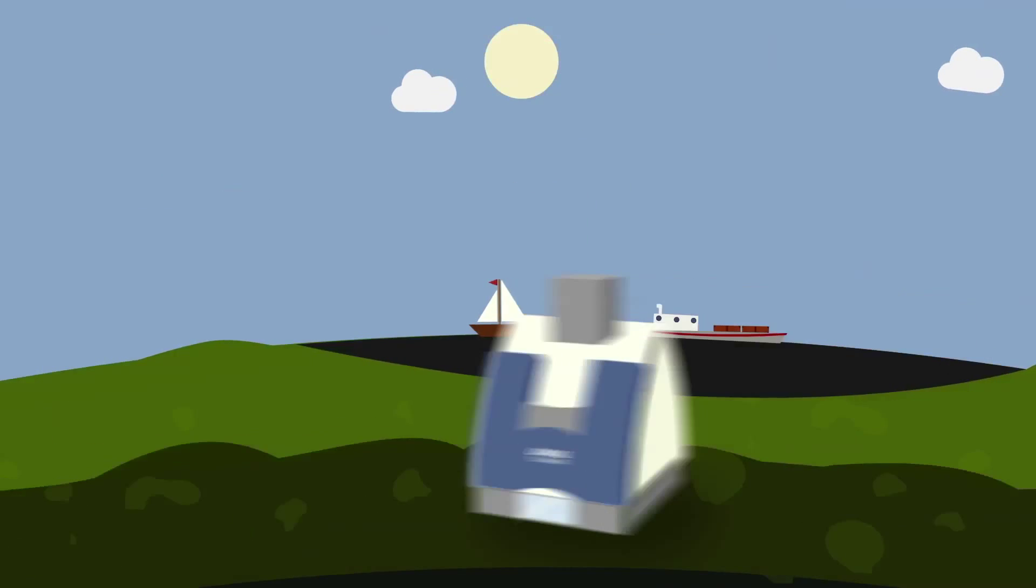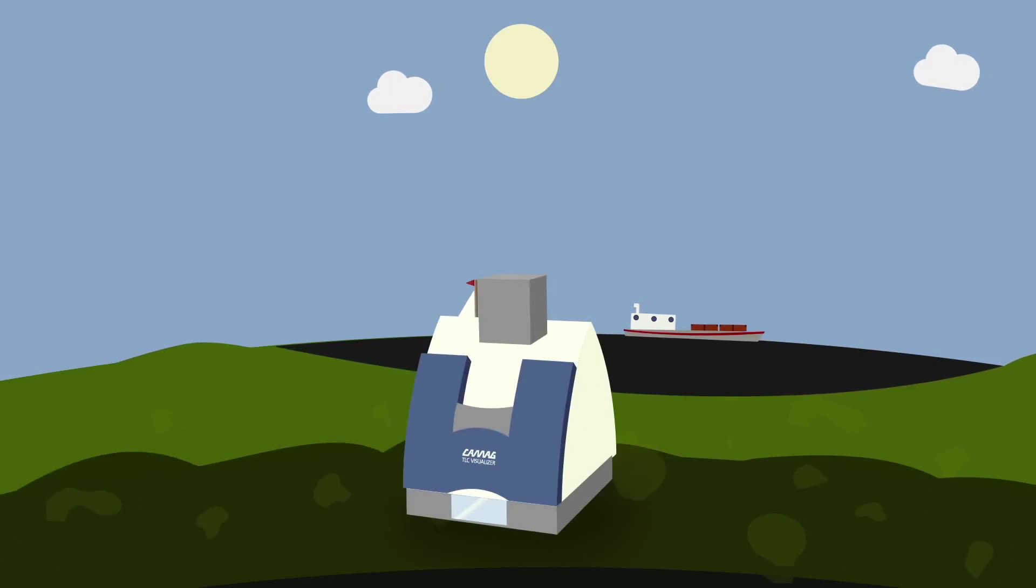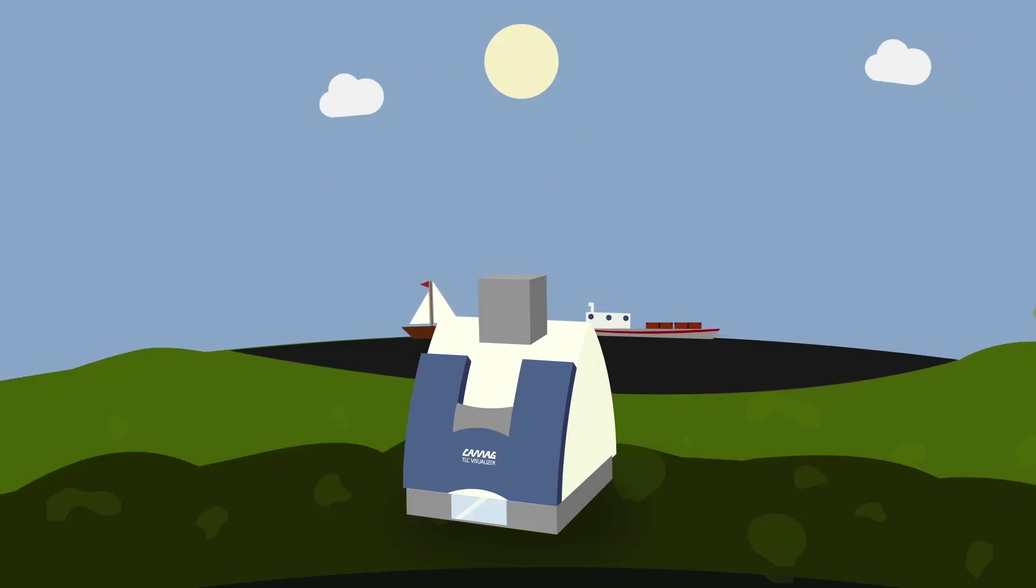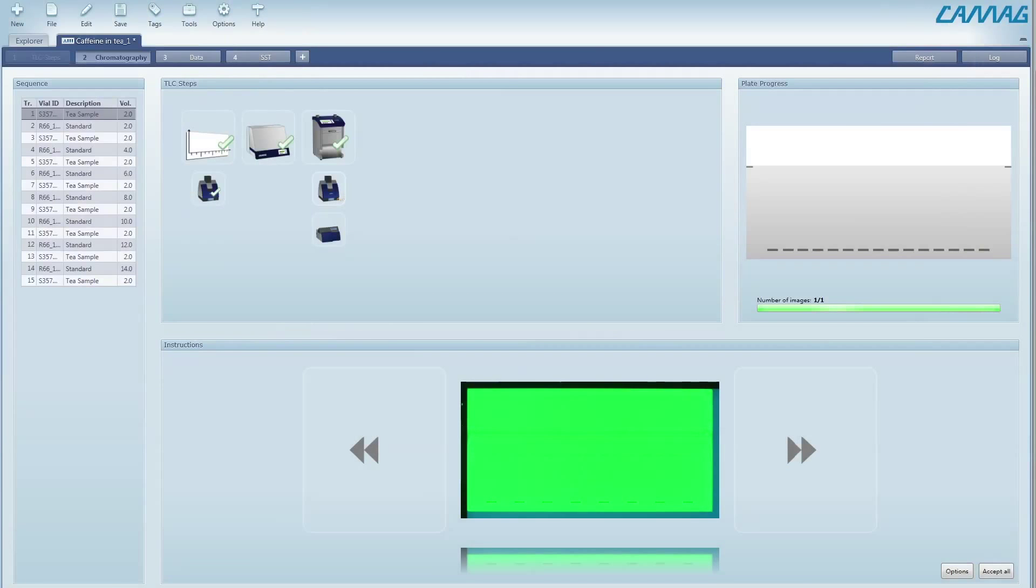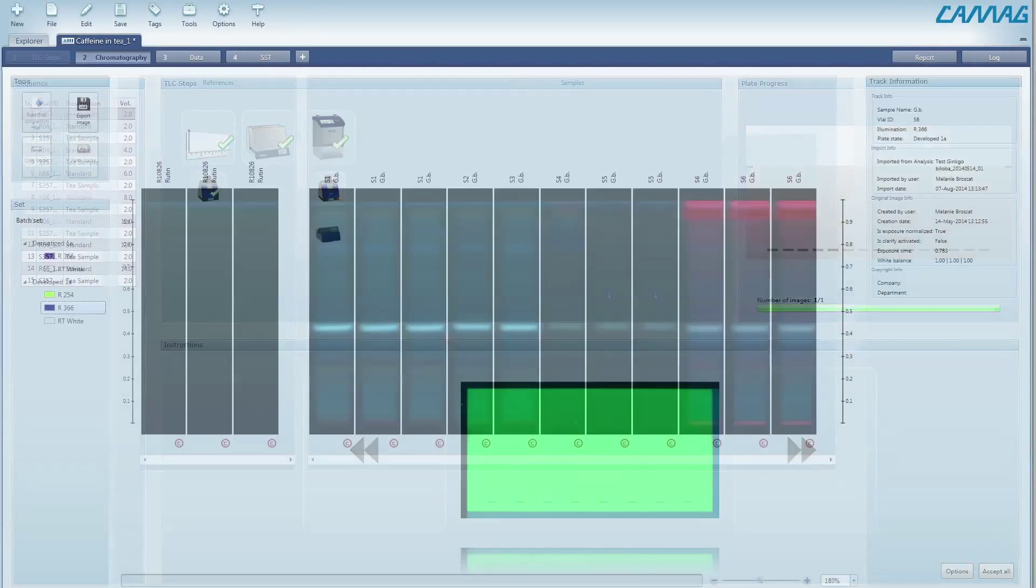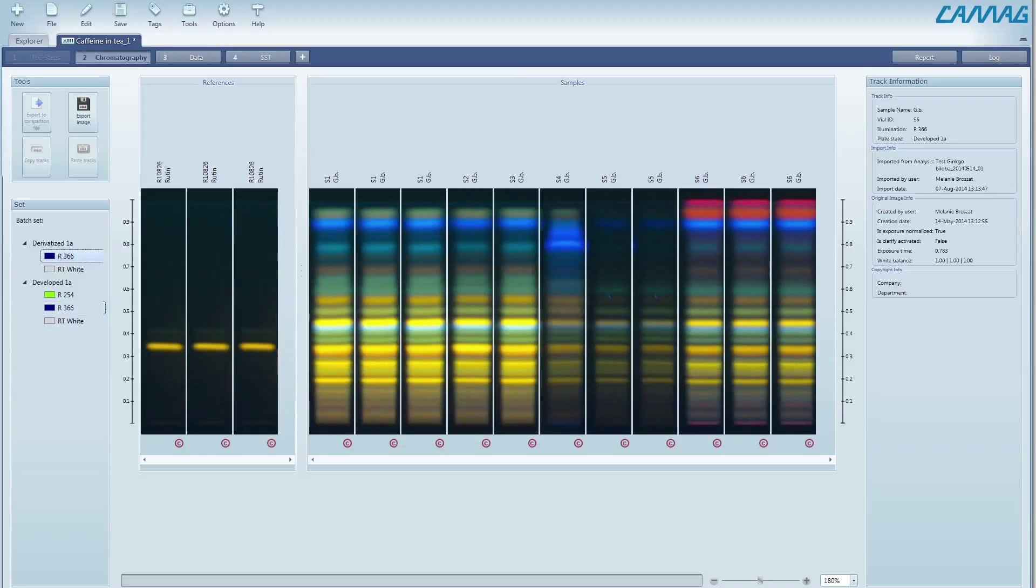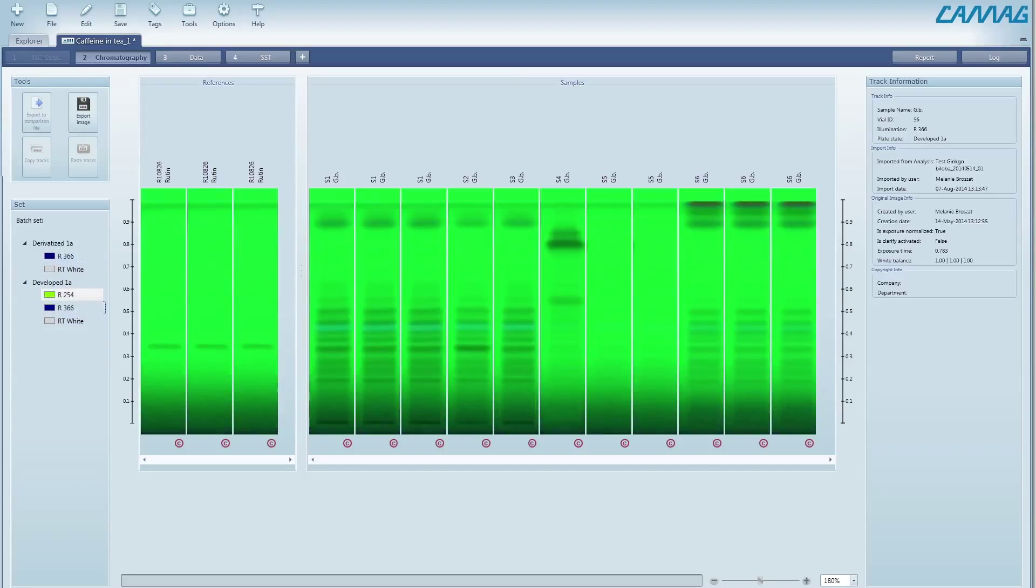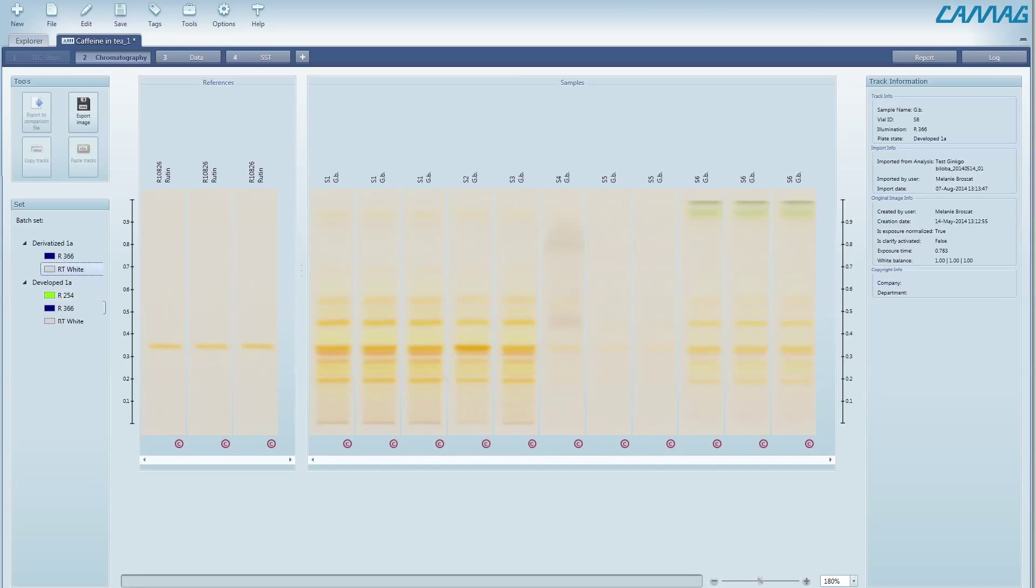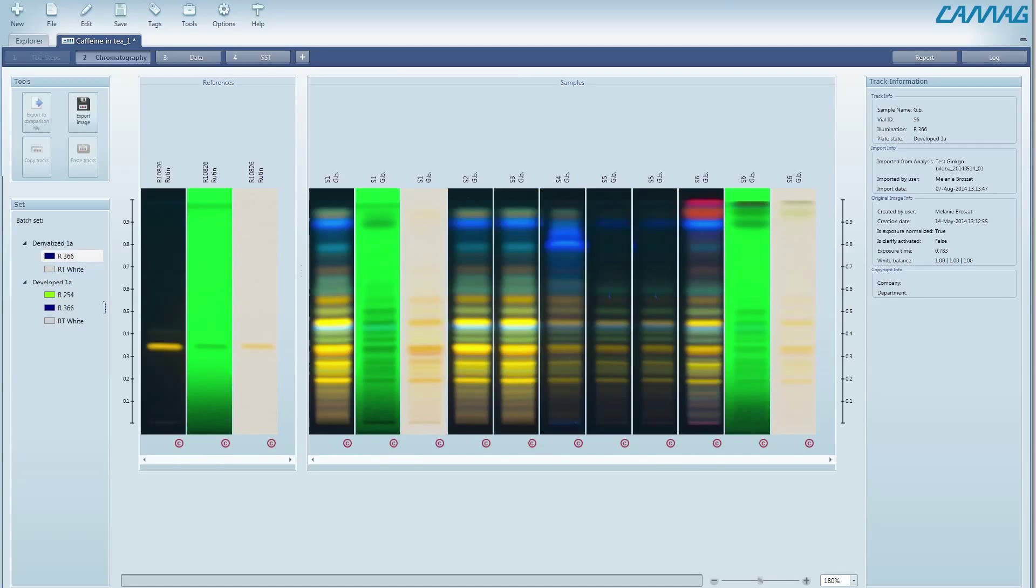Controlled by VisionCats, the TLC visualizer can generate low noise, high dynamic range images. With the image comparison viewer, tracks originating from the same or different plates and detection modes can be compared on the same screen, side-by-side, and as many as you need.